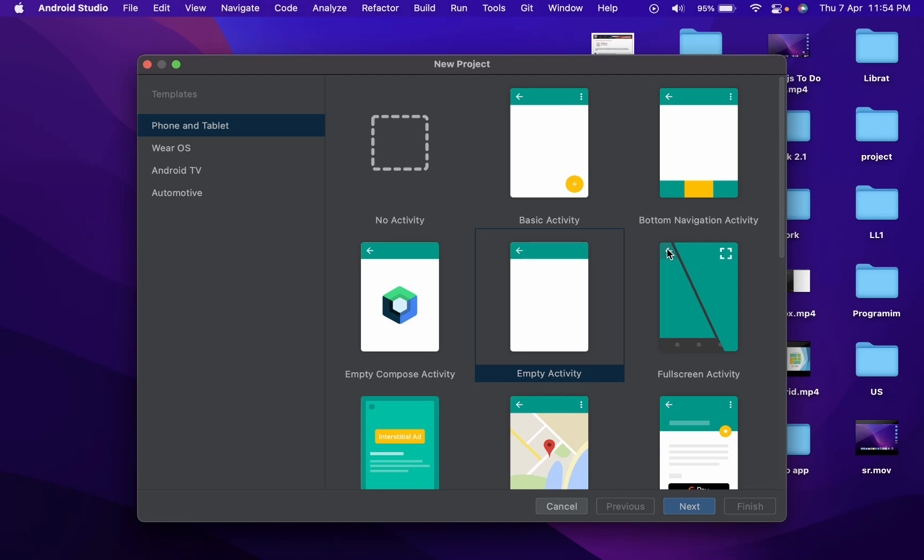Hello everyone, my name is Kareed Kobani. And in this video, we're going to learn about how to make a to-do app on Android Studio.